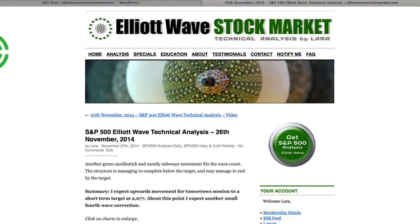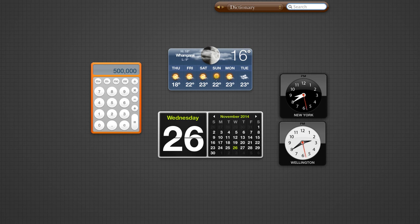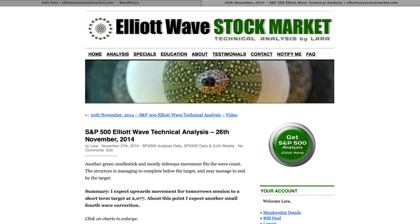Hi, this is Lara at Elliott Wave Stock Market with your daily analysis for the S&P 500 for the trading session dated Wednesday 26th of November. I'm recording the video today at 8:40pm EST on the 26th. I was expecting the session to begin with a bit of downwards movement — that's not quite what happened. It moved sideways; that fourth wave completed as a triangle. After that, upwards movement was expected and we have a small green candlestick which fits the wave count.